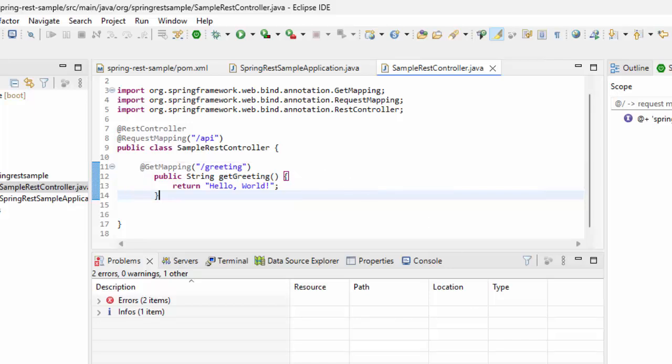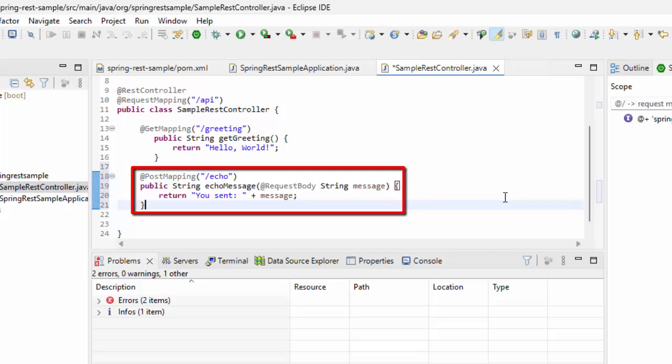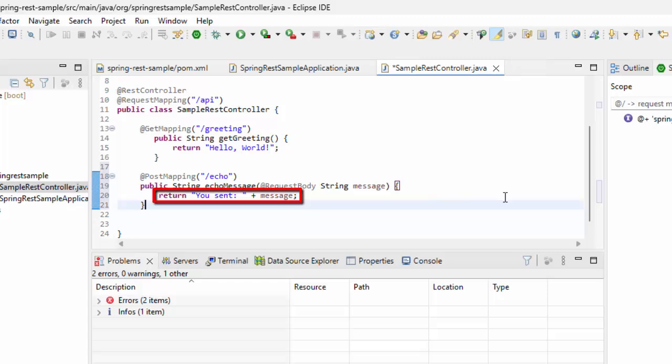Let me add one for Post. PostMapping is Echo. Also, the RequestBody would be taken as the parameter which is Message and it would be returned as you sent colon plus the RequestBody.